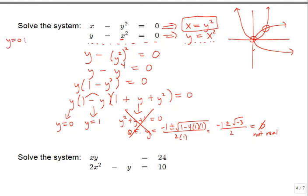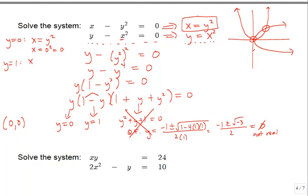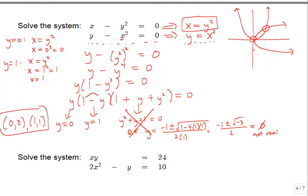If y is 0, we use x equals y squared: 0 squared is 0, so one solution is the origin (0, 0). If y is 1, substituting into x equals y squared gives x equals 1 squared equals 1, so the second solution is (1, 1). These match our graphical prediction of two intersection points—one at the origin and one at (1, 1).